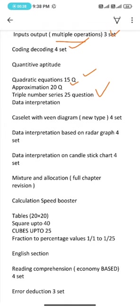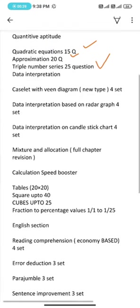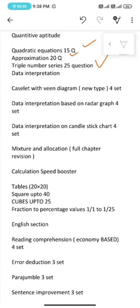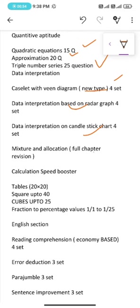Caselet with Venn diagram new type 4 sets, data interpretation based on radar graph 4 sets, data interpretation on candlestick chart 4 sets, and mixture and allocation. We have to revise the entire chapter.